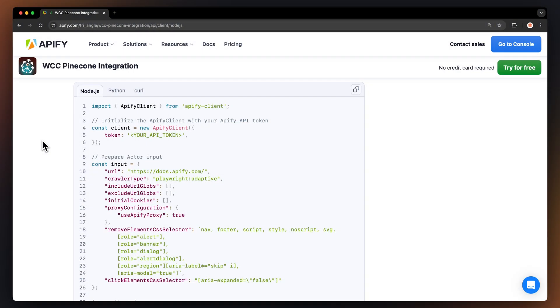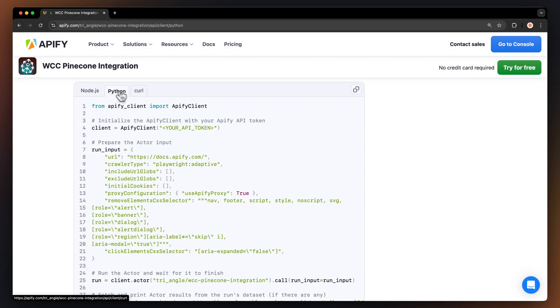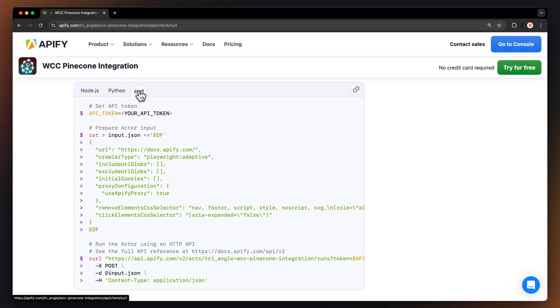By the way, you can also run these tools locally via API. You can find the code in Node, JavaScript, Python, or Curl in the API dropdown menu in the top right corner. To learn more about retrieving data programmatically, check out our video on the subject.